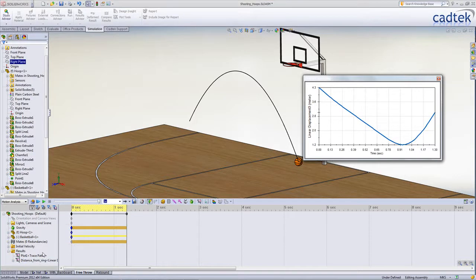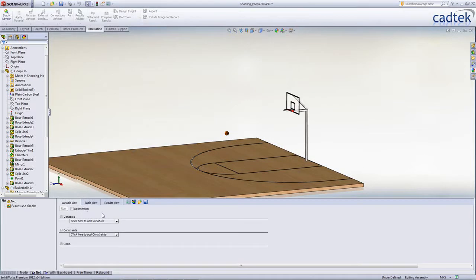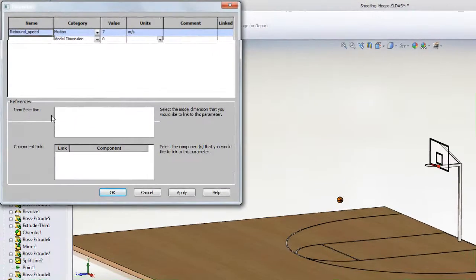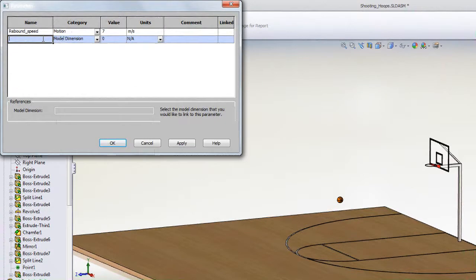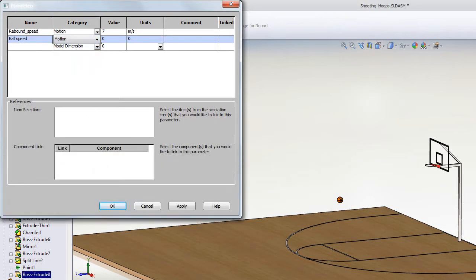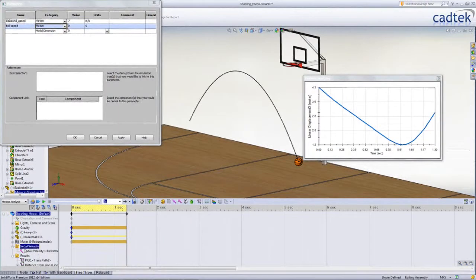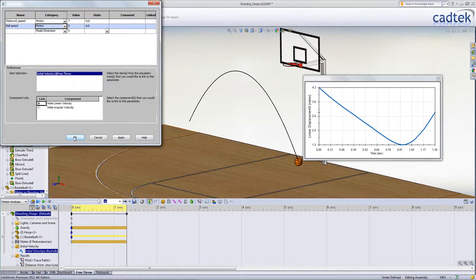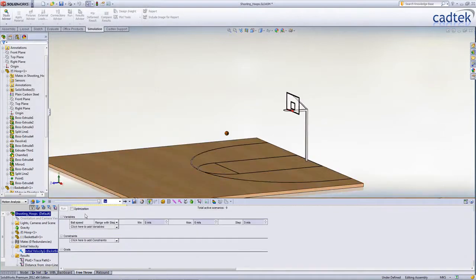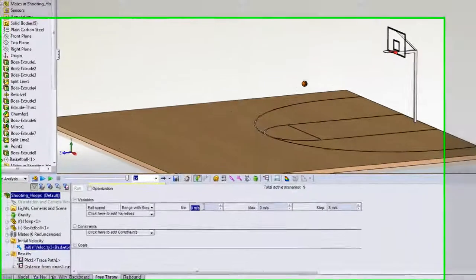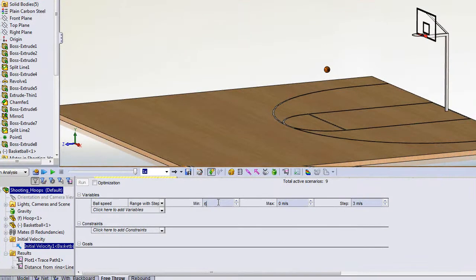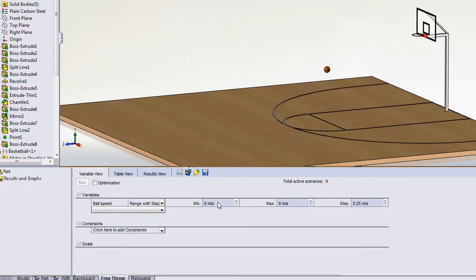We can now go ahead and create our design study. This time we're just using SOLIDWORKS Premium, so we're not going to use the optimisation option. Our variable is going to be the velocity. We can just give that a name, and we're going to choose that from our motion study. We know that at 6 metres per second it doesn't even make it to the hoop, so that's going to be our starting point. We're going to try increasing that up to 8 metres per second, using an increment of 0.25.